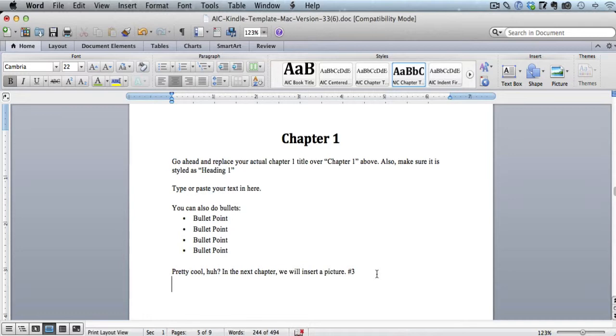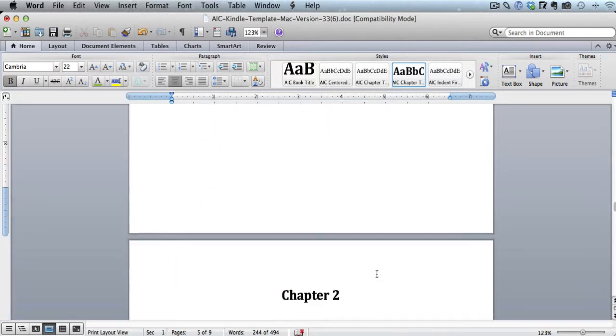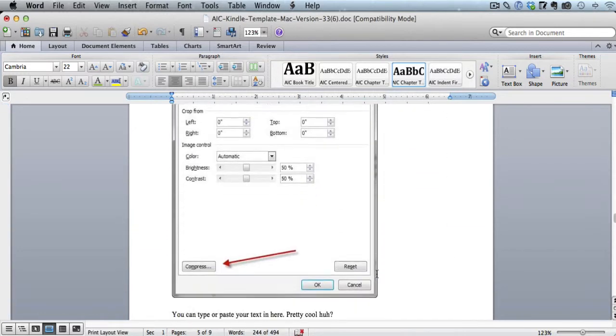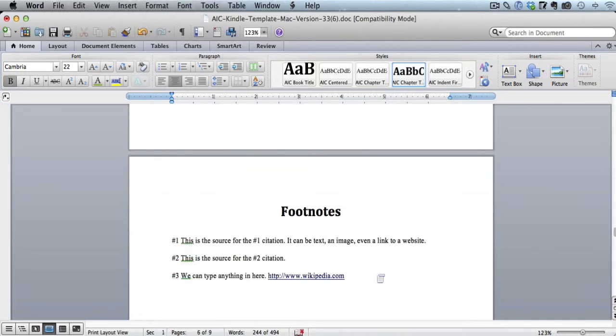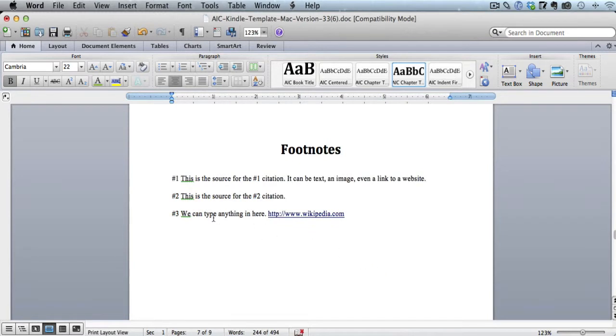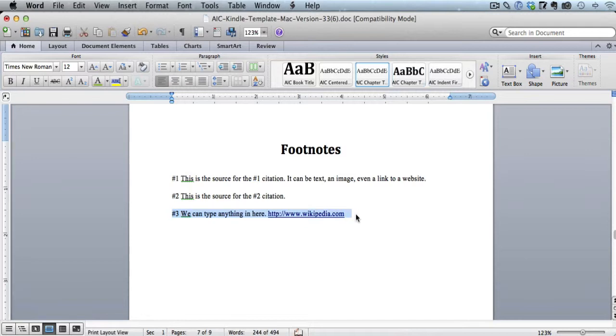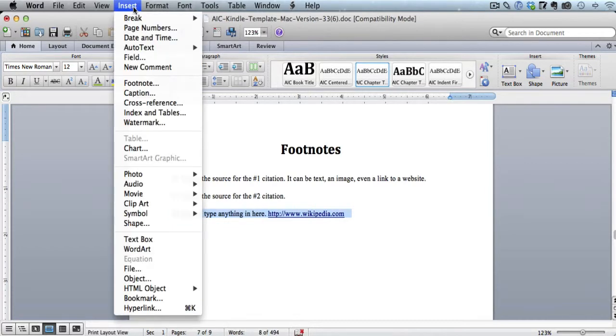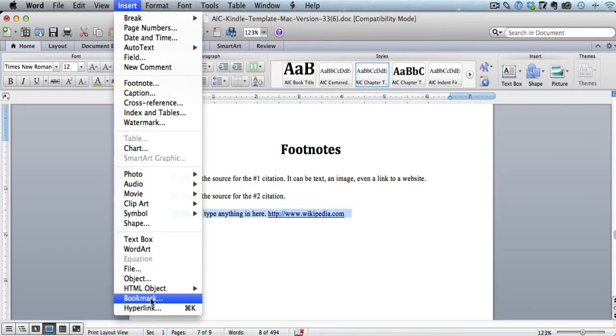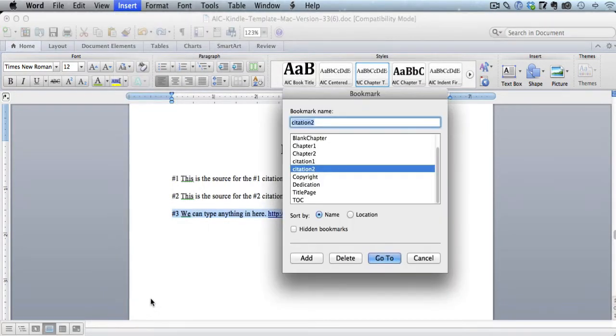So we have that in there now. Okay, now two more steps and we'll be good to go. If we come back down here to our citation, what we need to do is highlight it with the mouse, everything that's on that citation footnote line. So it's highlighted. Then you want to click on Insert, and then choose Bookmark.